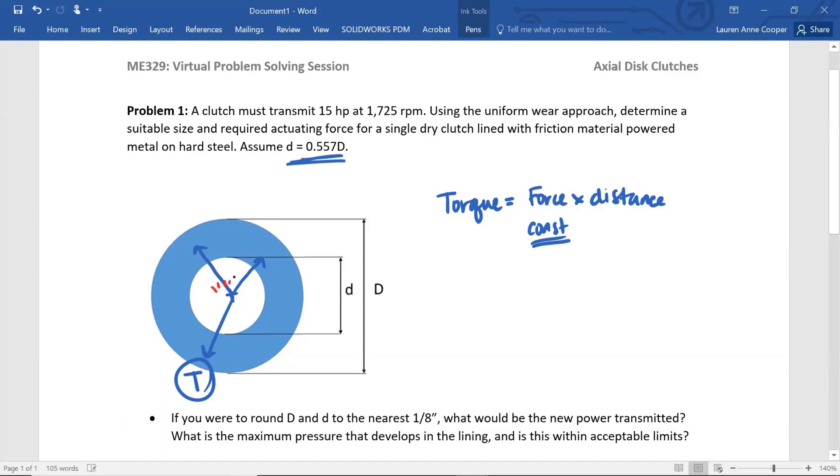Clutch material, if it were here close to the center of rotation, isn't doing that much in terms of transmitting torque. It's doing some, but it's just not doing a whole lot.